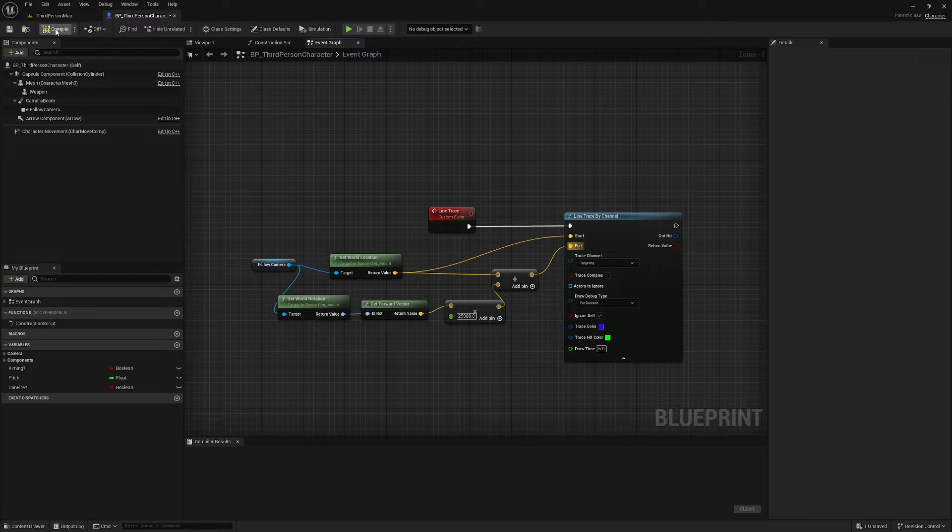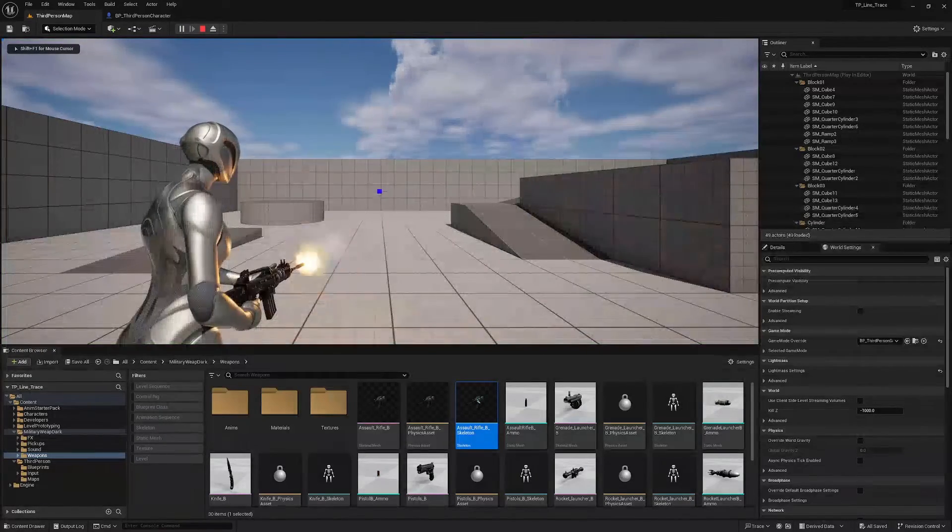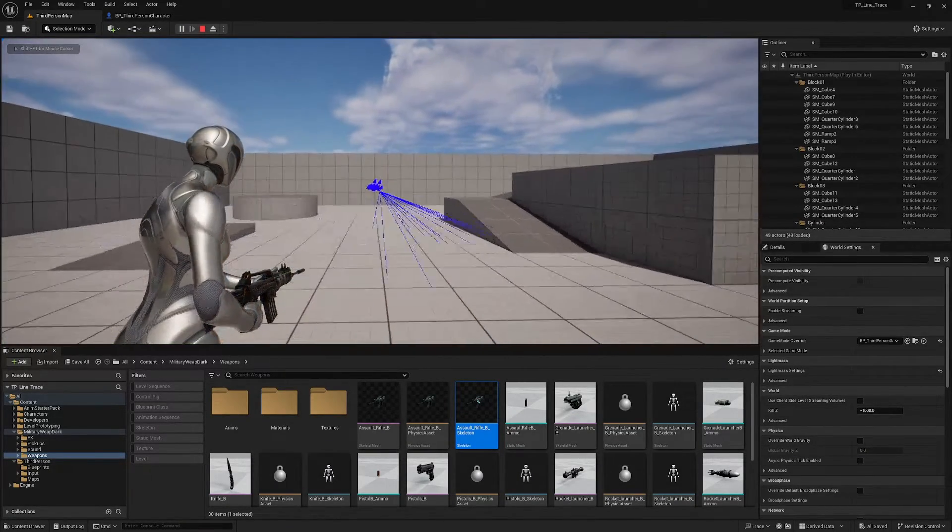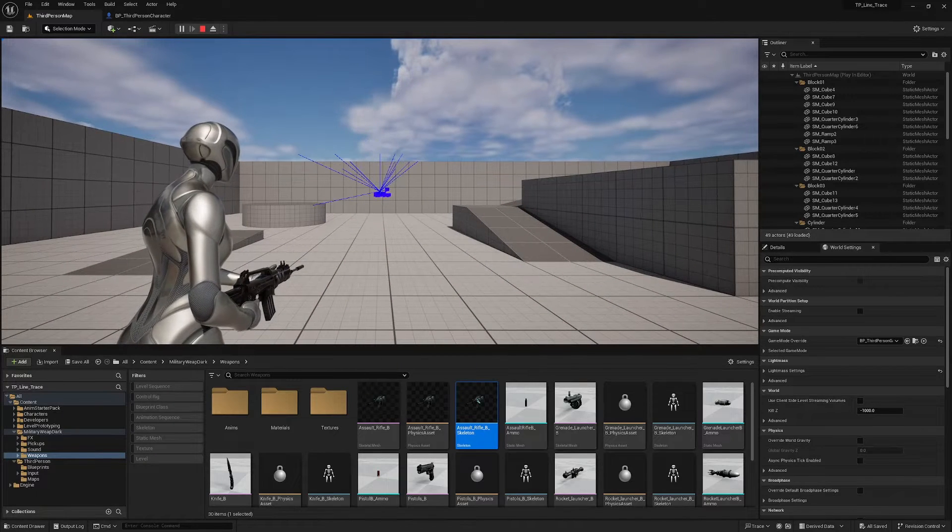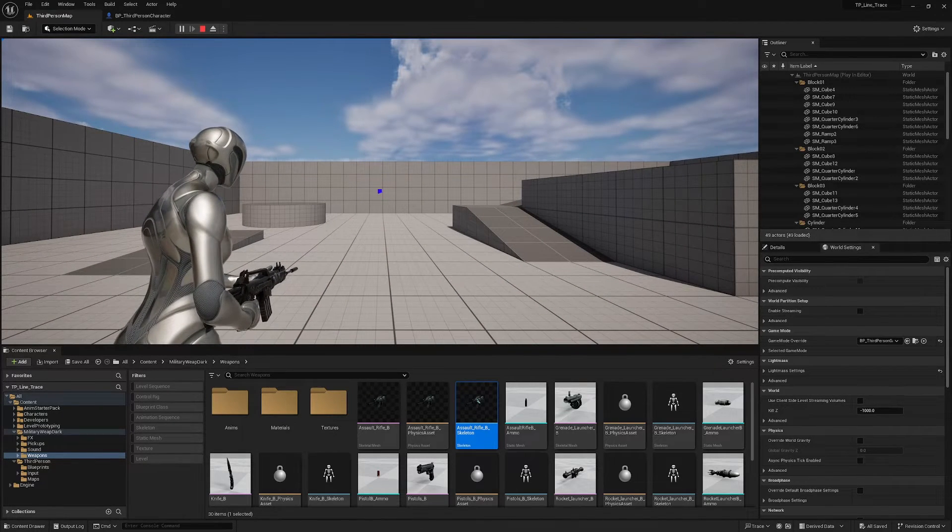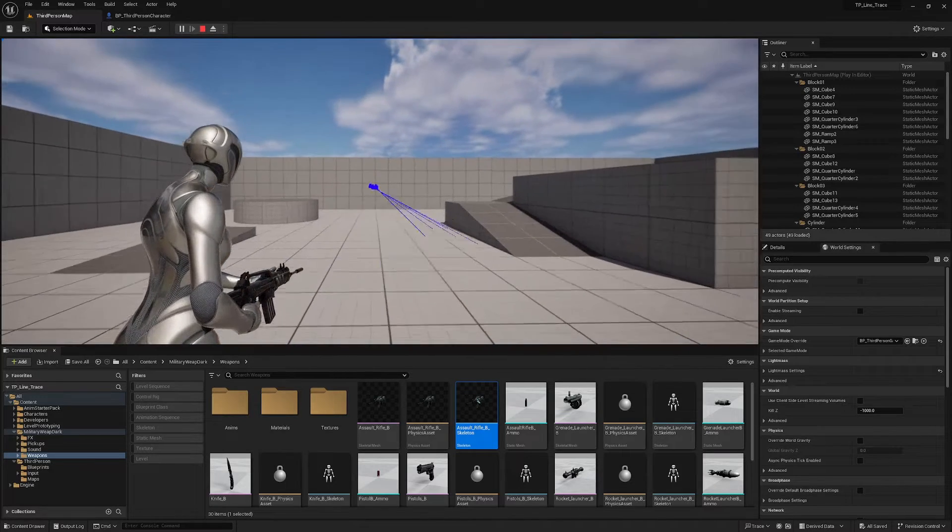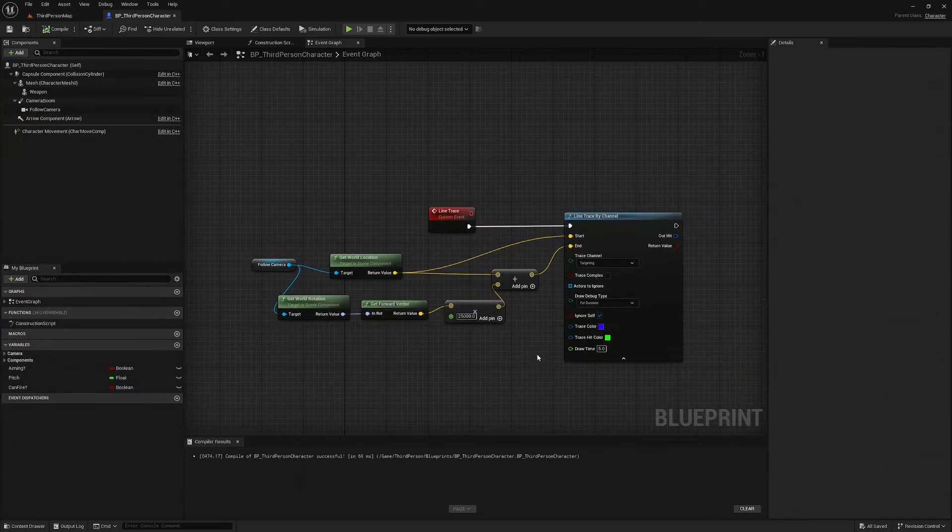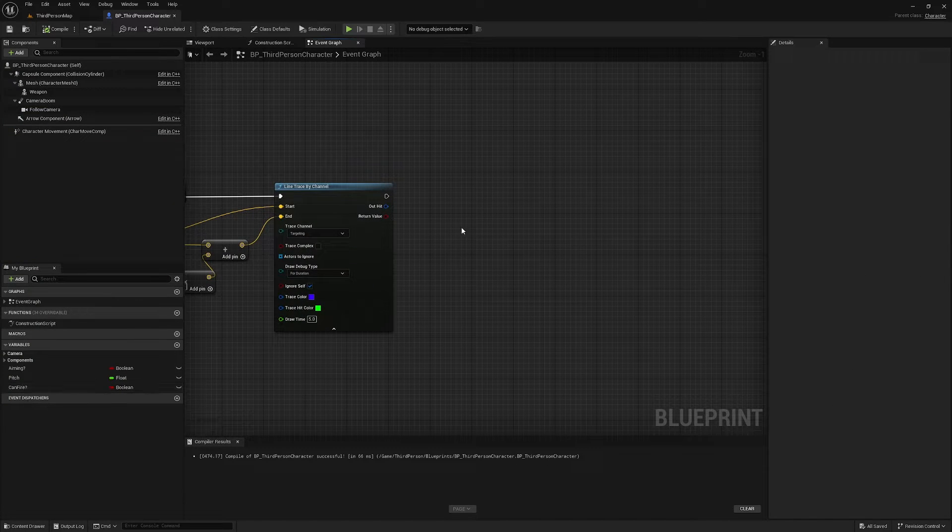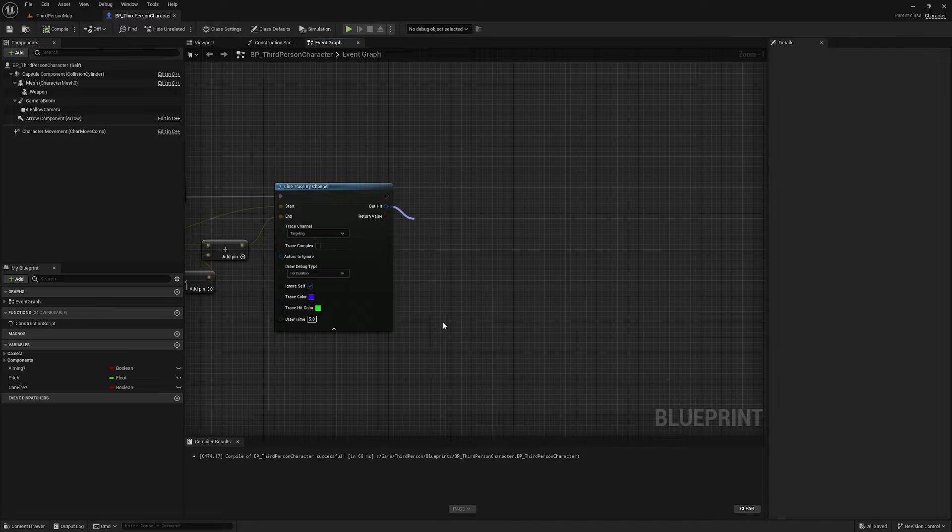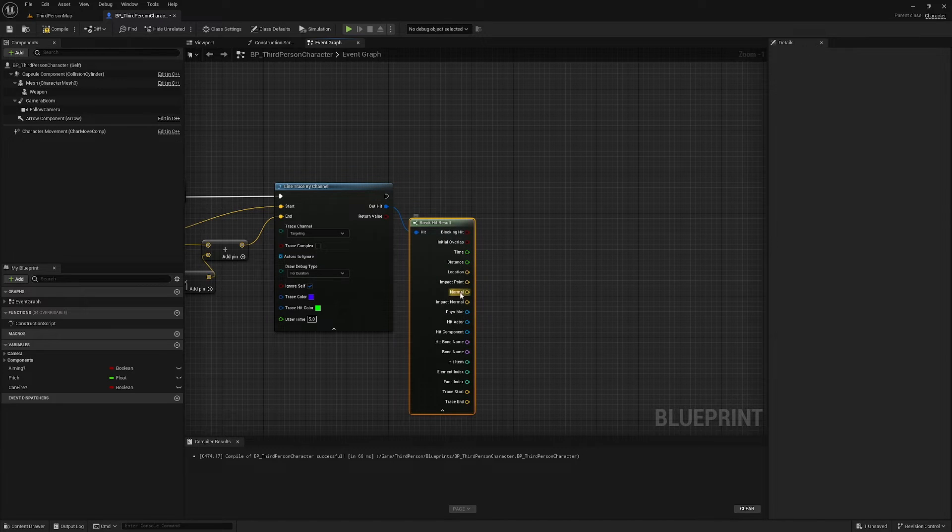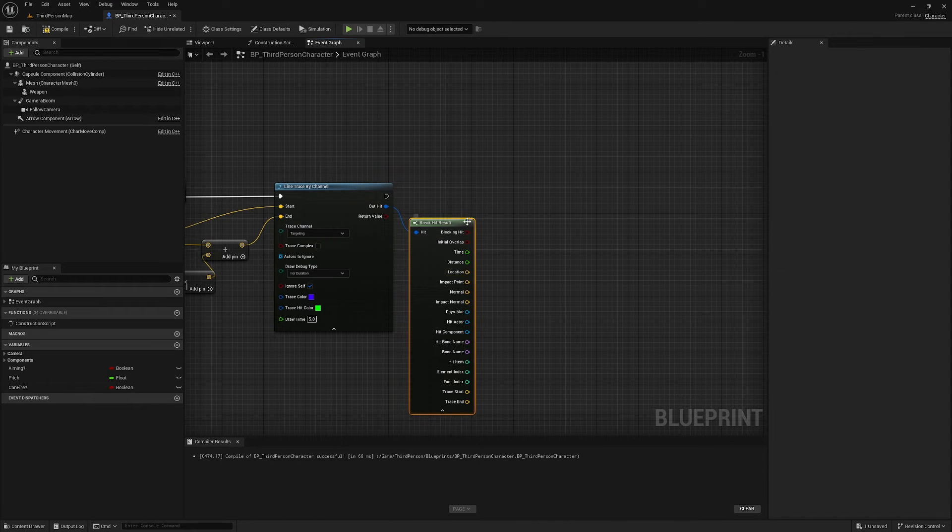Now if I play now and I fire, you can see that I'm drawing a line trace from the center of the camera. Where those blue squares are, where they're hitting, that's the point at which we're going to draw our line trace through. So the next thing I'm going to do is I'm going to drag off of out hit here and break hit result and drop this down. Location here is the hit location, this is what we're going to be using.